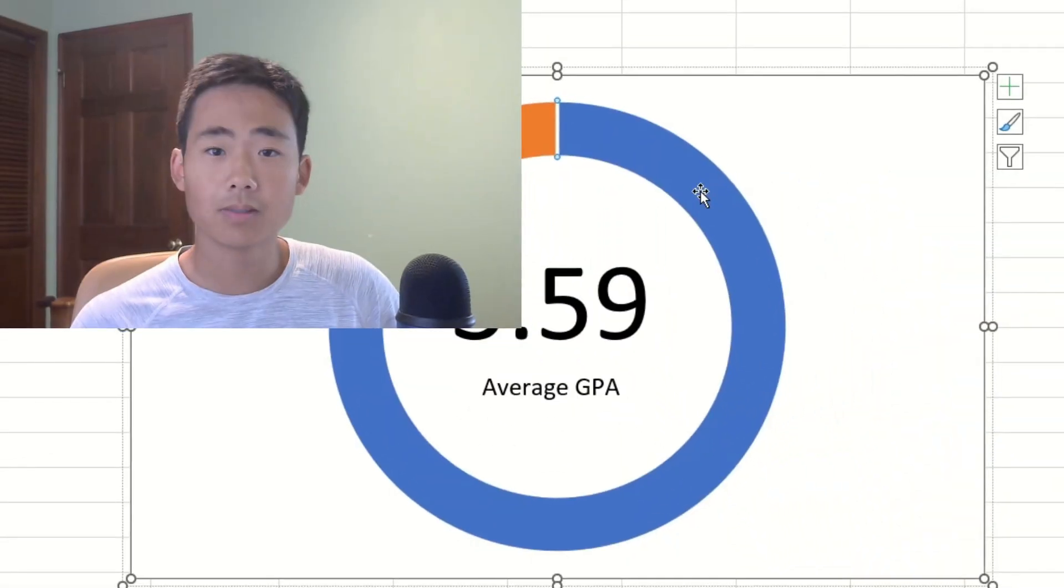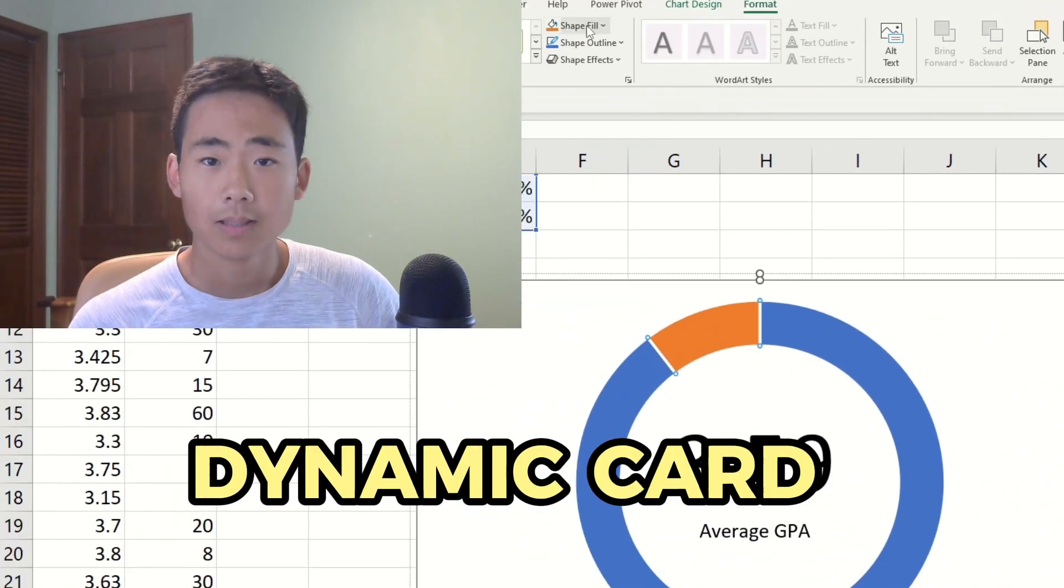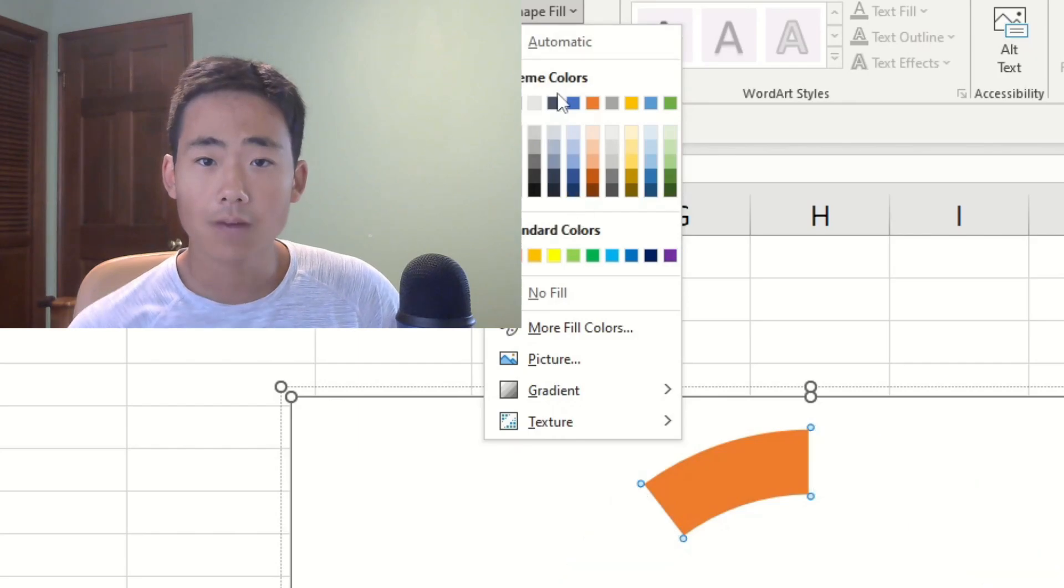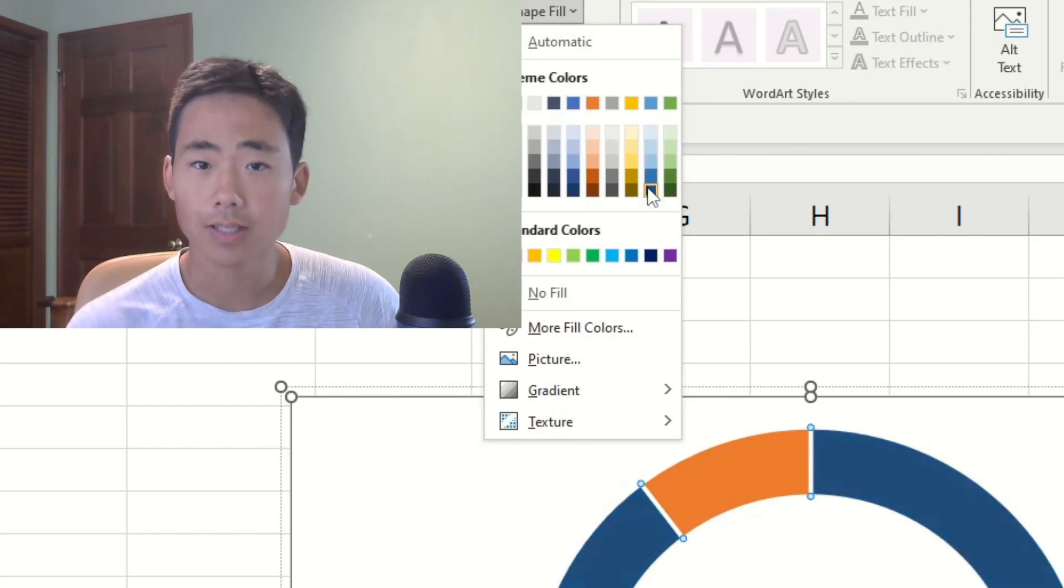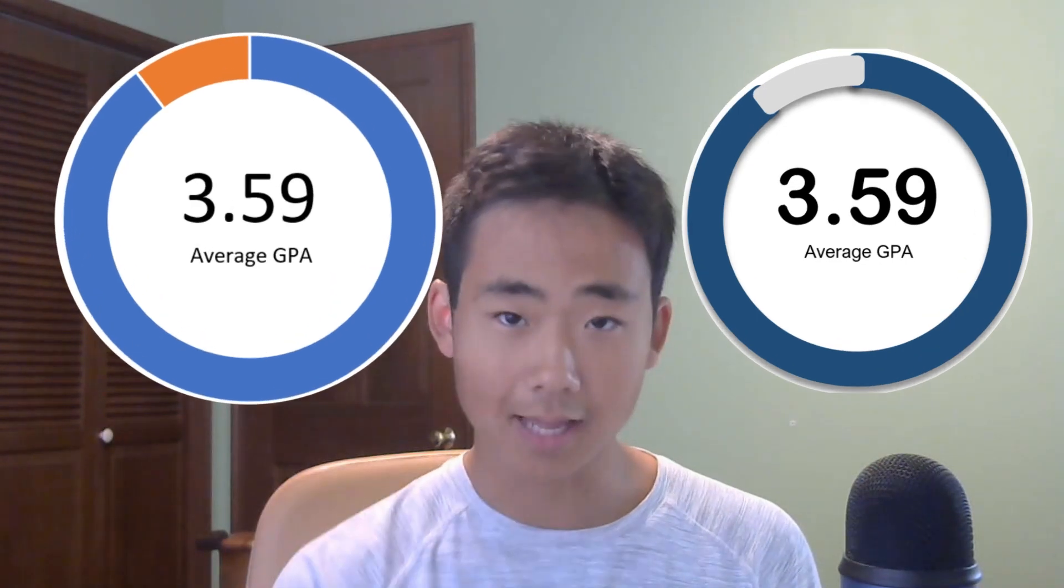In this video I'll show you how to build a dynamic card which is basically a simple representation of a certain value in your data, and you can put this visual on a full dashboard. If you want to see me turn this visual into this one over here, then make sure to watch all the way to the end because I'll be walking you through the whole process step by step.